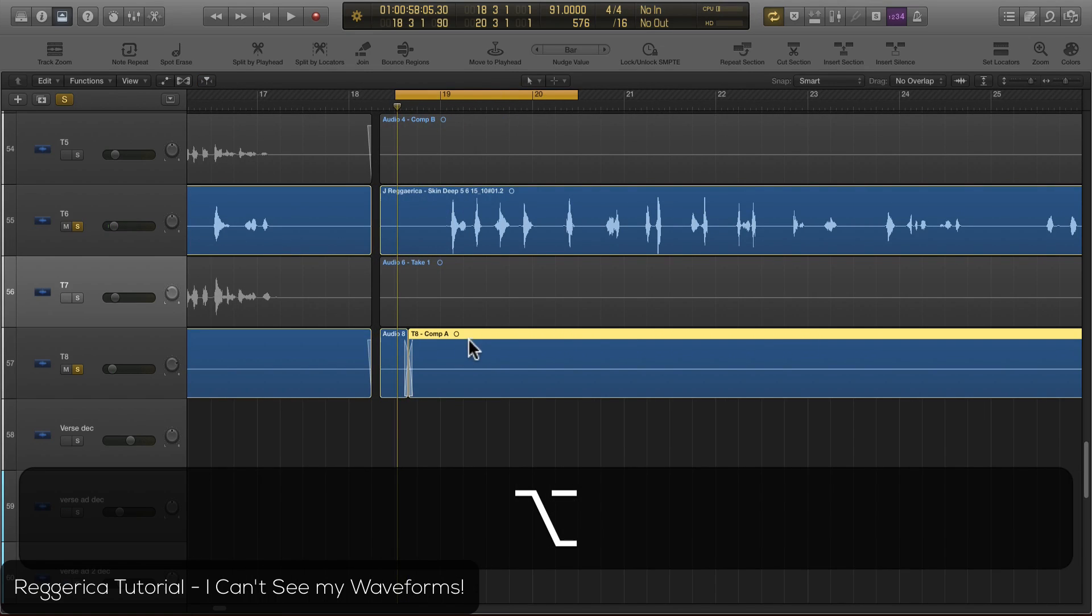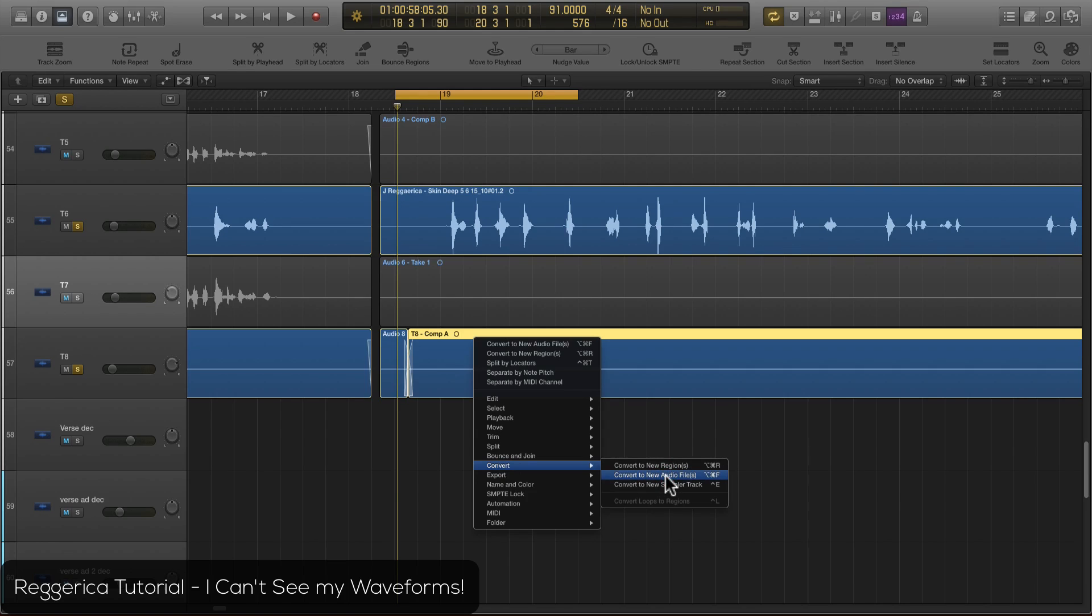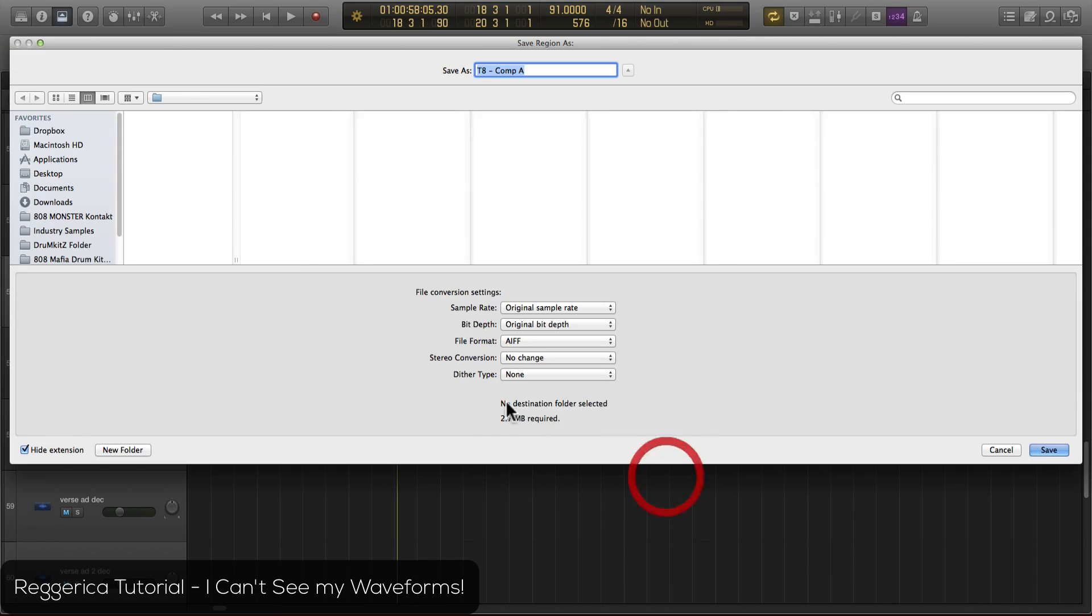So what I'm gonna do is pretty simple. I'm gonna right-click on it and convert to a new audio file. I can also go down to convert and convert to a new audio file.